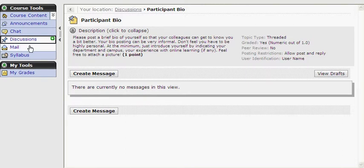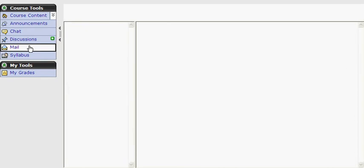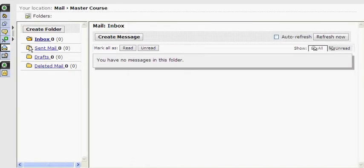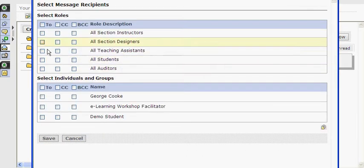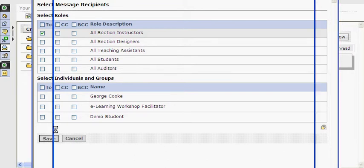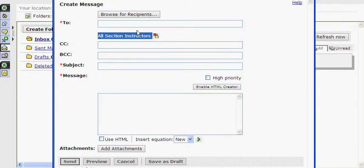Next, let's explore the Mail tool. The Blackboard Mail tool is a course-contained communication tool that allows us to send and receive private messages. Please use the Blackboard Mail tool for all workshop-related questions. Simply click the Create Message button, then click Browse for Recipients. Select the person or persons — for example, all section instructors — you'd like to receive your message. Click the Save button and notice that your recipients will be filled in. Then type a subject and your message and click the Send button.